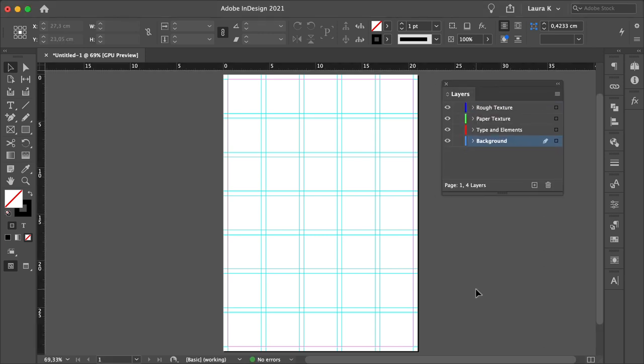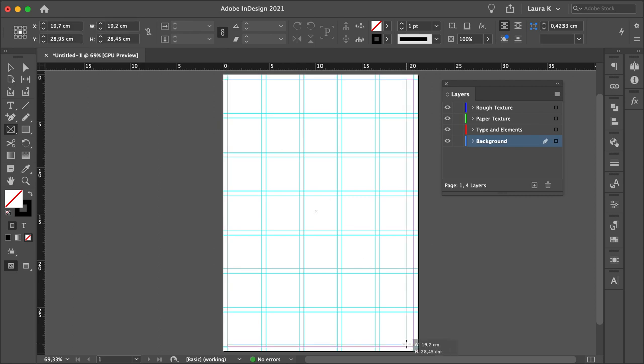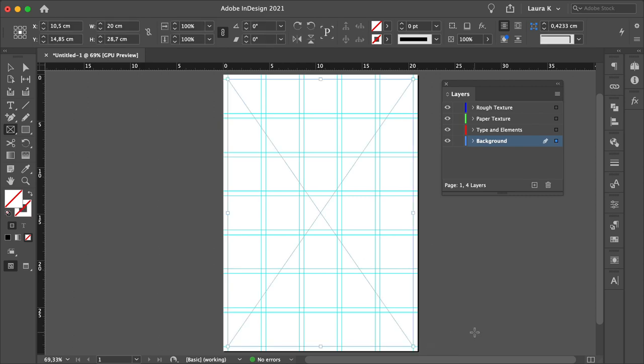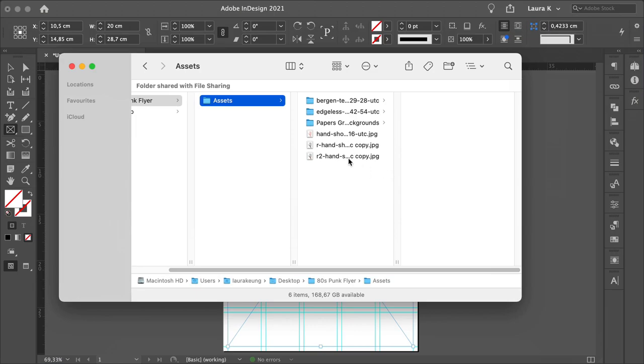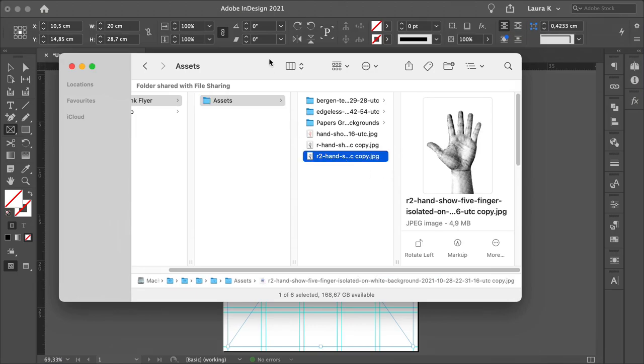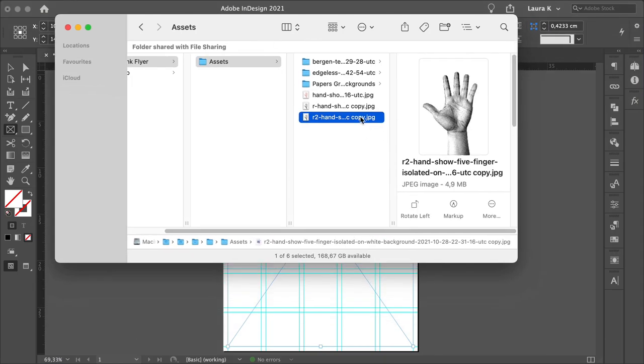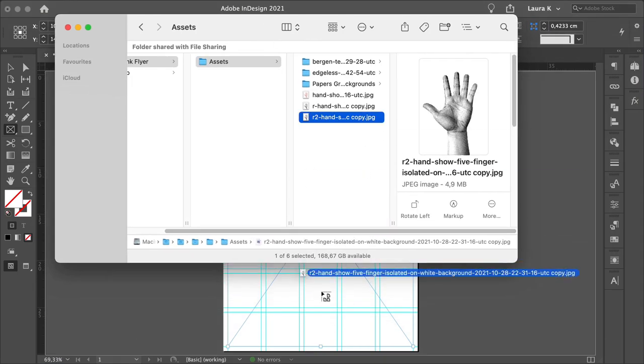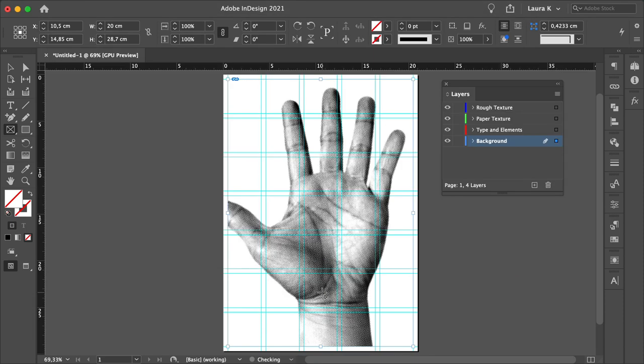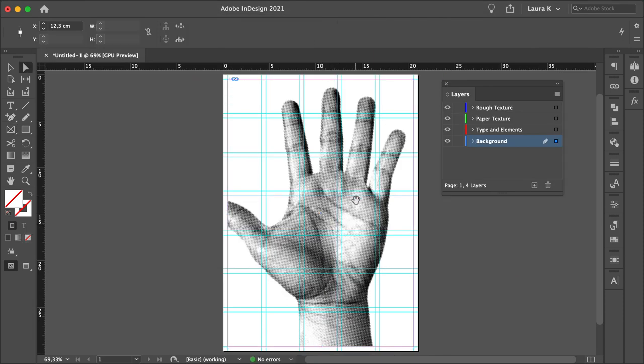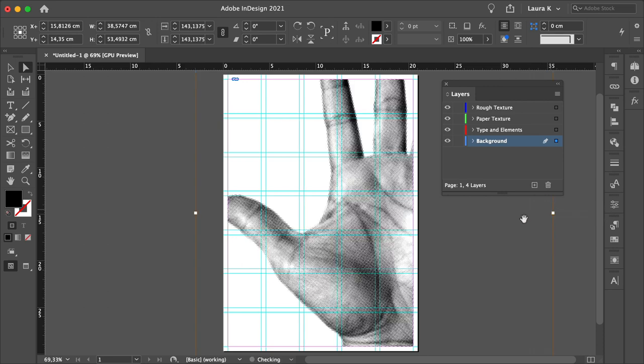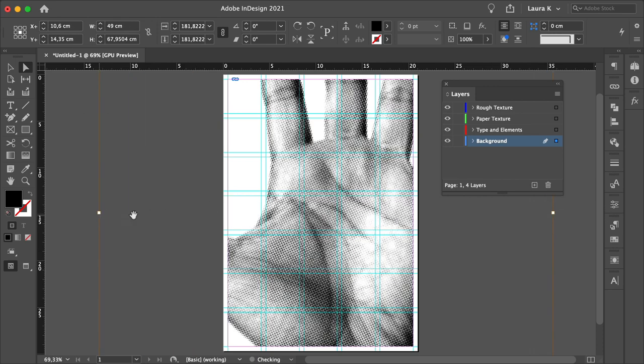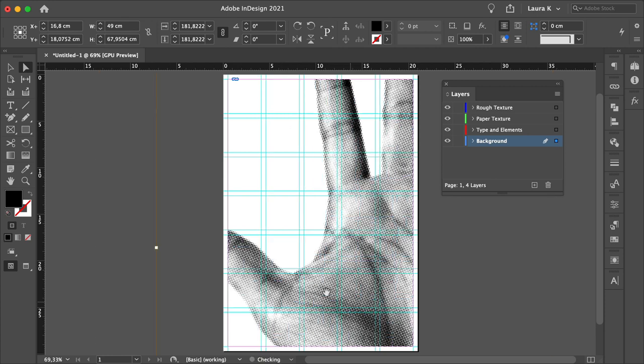Select the Background Layer, press F to select the Rectangle Frame Tool, and create a rectangle that fits the margins of the flyer. Let's locate the halftone image and drag it into the frame. Using the Direct Selection Tool, we can resize the image and move it around, and just place it where you feel it's best.